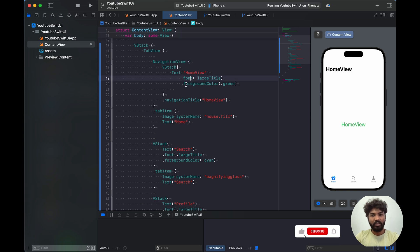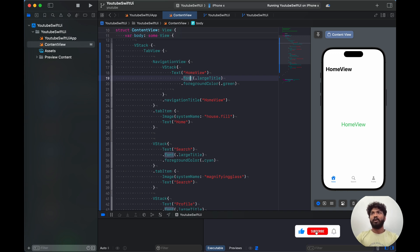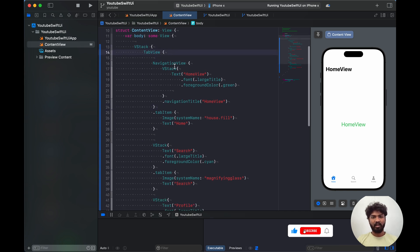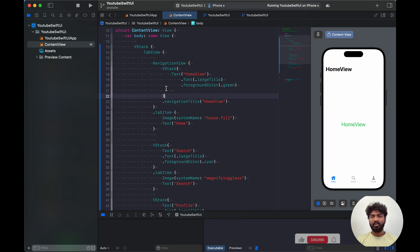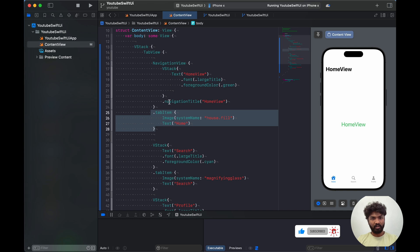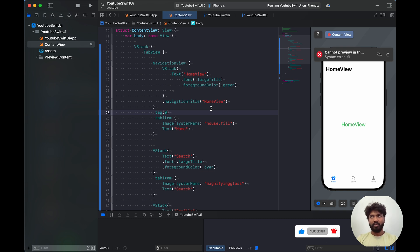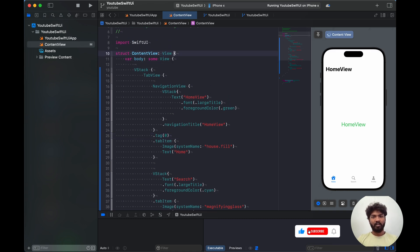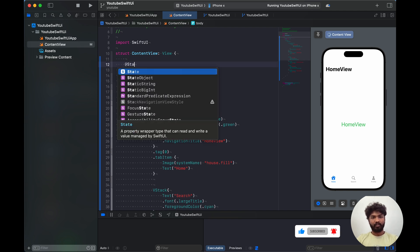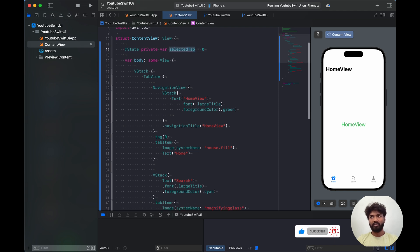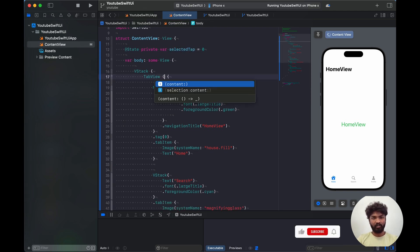Now let's look at how we can do swipe actions in bottom navigation. For those things, inside a VStack we have the tab. We need to add a state variable — private var selectedTab equal to zero — and provide that to the tab's selection parameter.